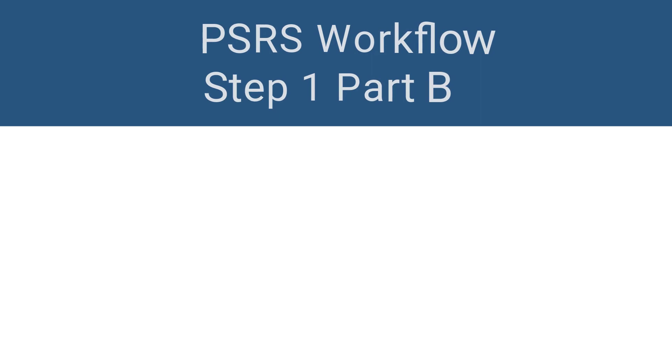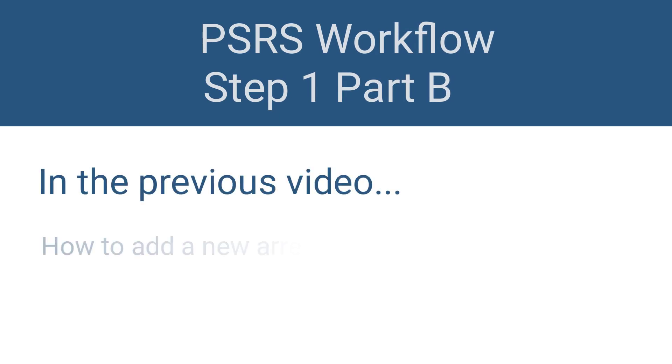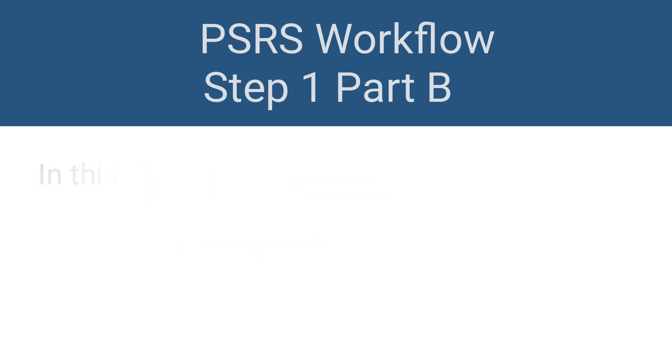Welcome back to the workflow video series for the Public Safety Report System. In the previous video, you saw how to add a new arrest record. In this video, you'll learn about the Defendant Overview page.